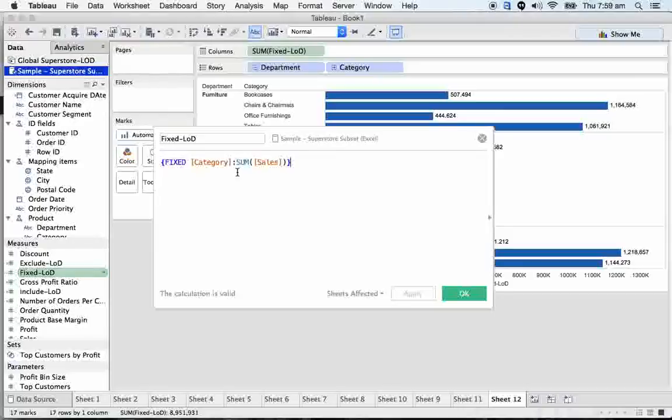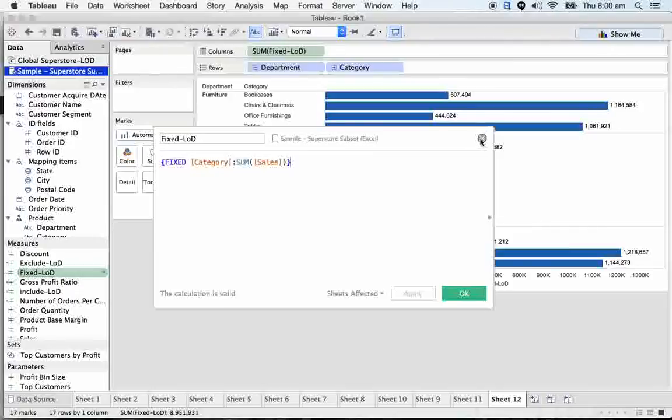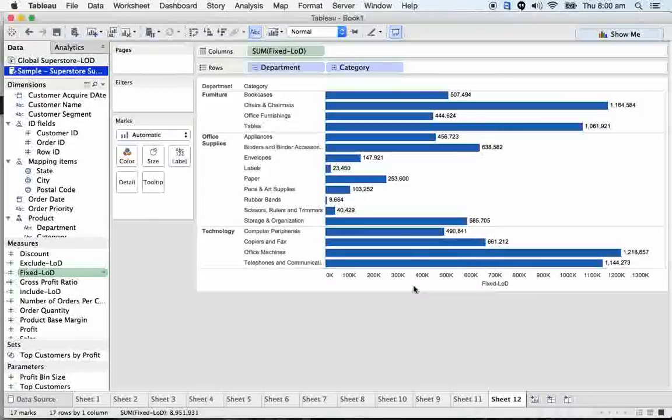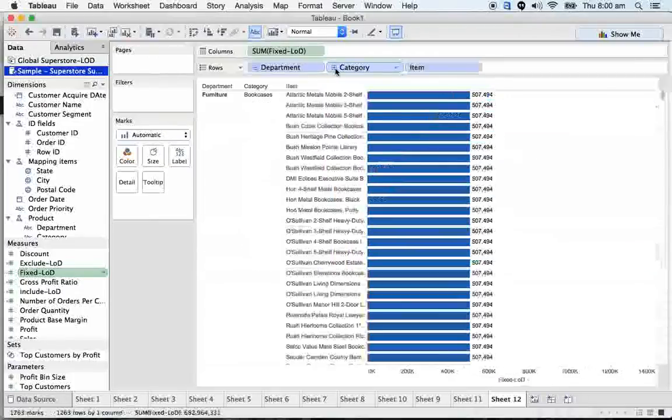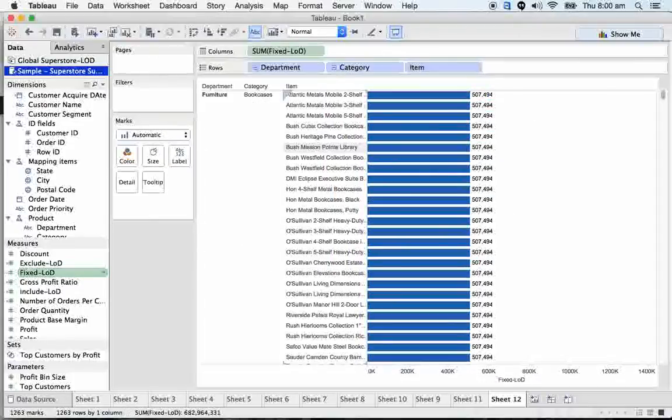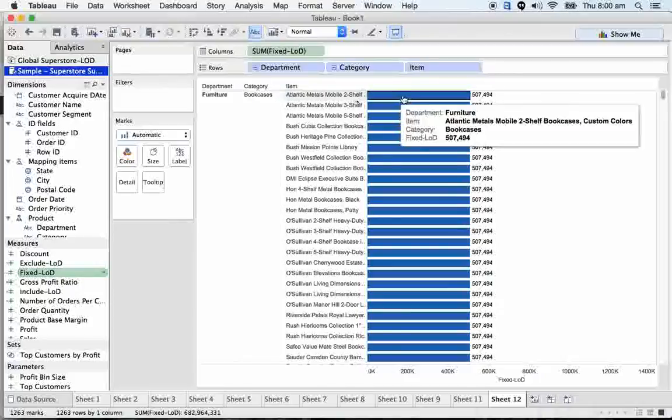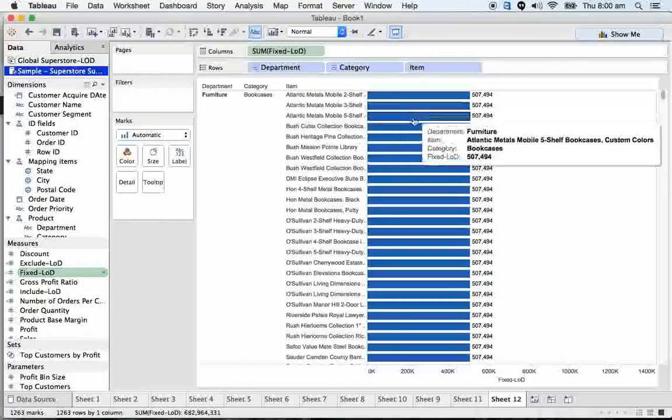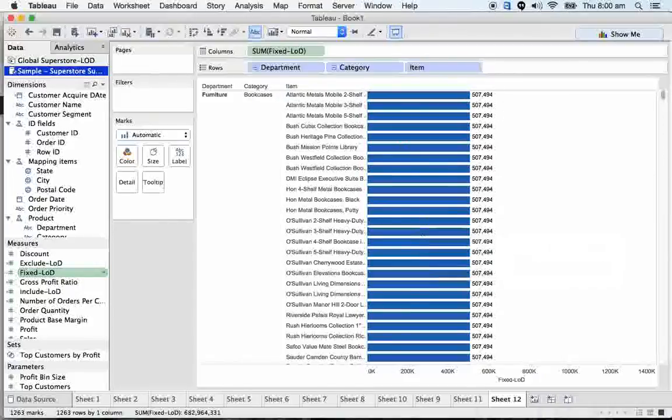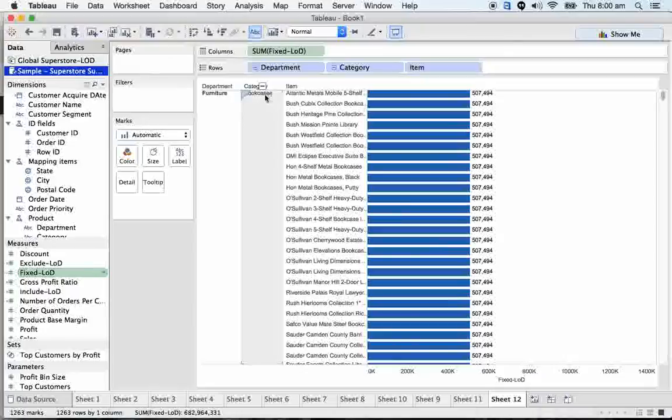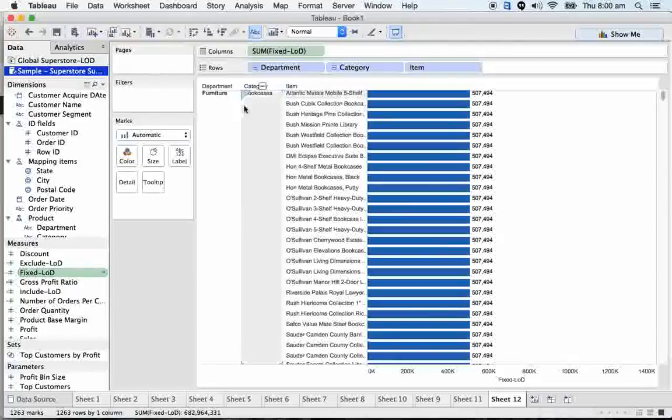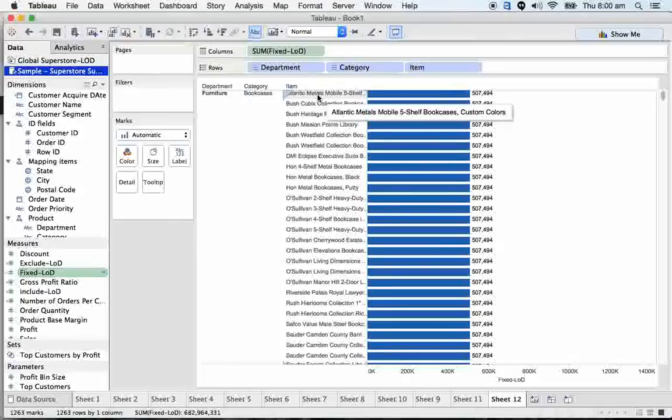So it won't make any difference if I write fixed department, then comma category. You need to understand one thing here. If you take here the category, see that here we got the category. Item level also, you're getting same category revenues. So in coming sessions, we will see how we can compare these item revenues, category revenues with item. Comparing my bookcases, what is the percentage of revenue one item is generating. So that's where we can use this fixed.